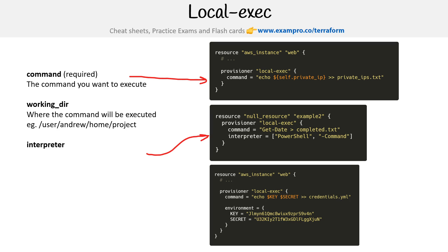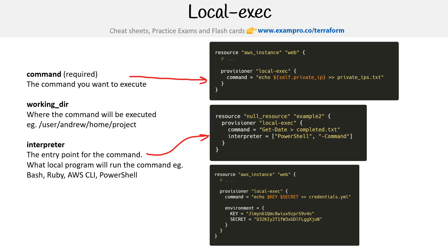Another thing is the interpreter. So this is the entry point for the command. I think by default again it would probably use bash on your Linux machine, but you could say use bash, Ruby, AWS CLI, PowerShell, whatever you want.